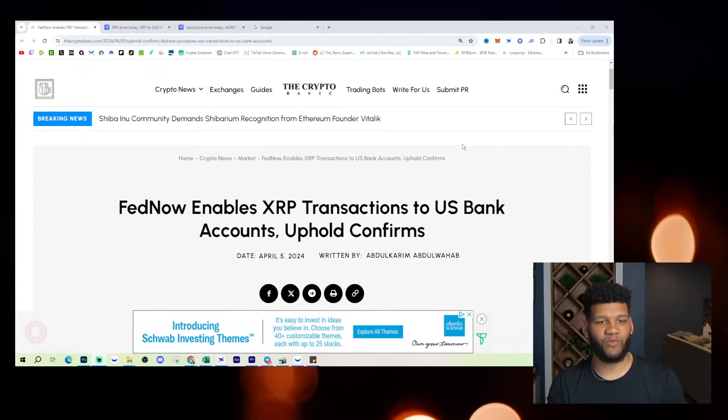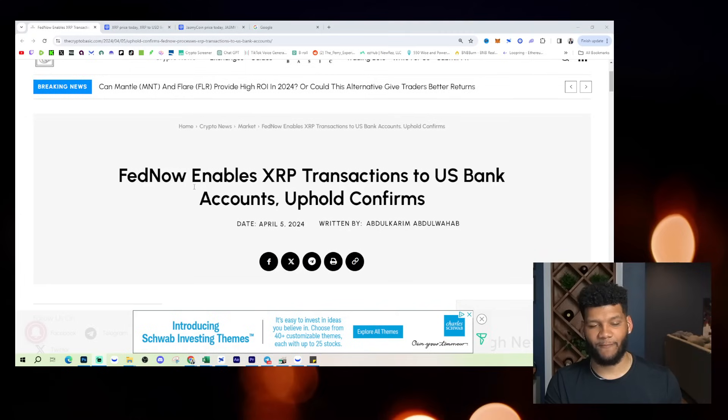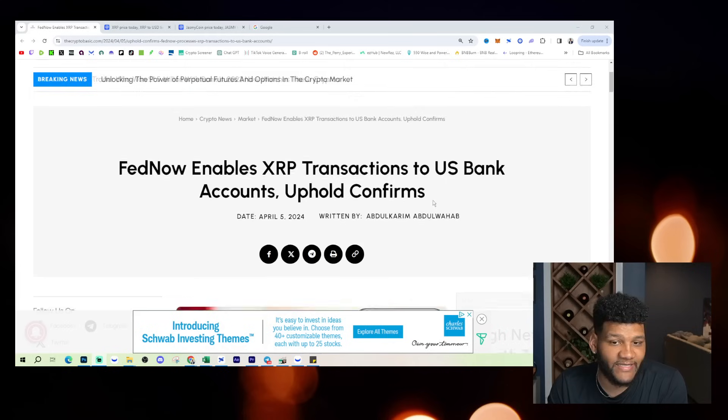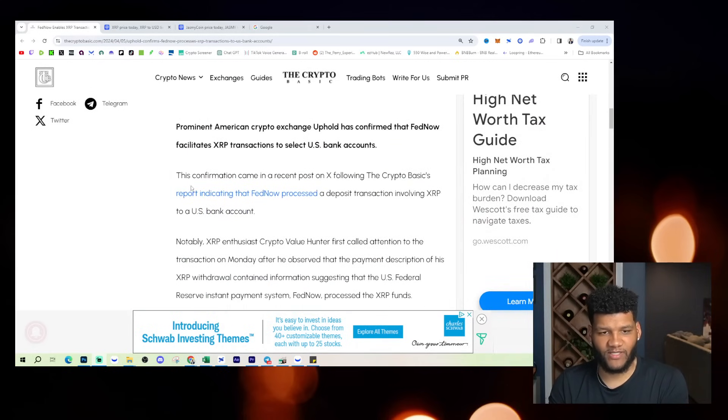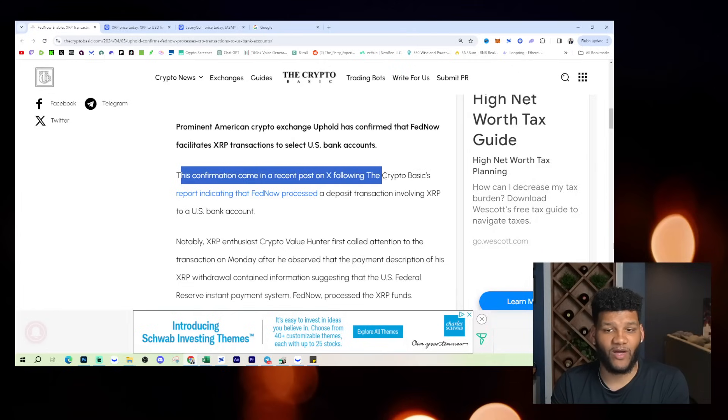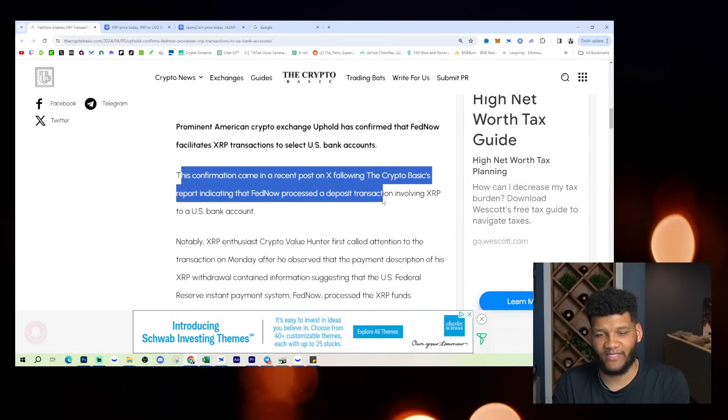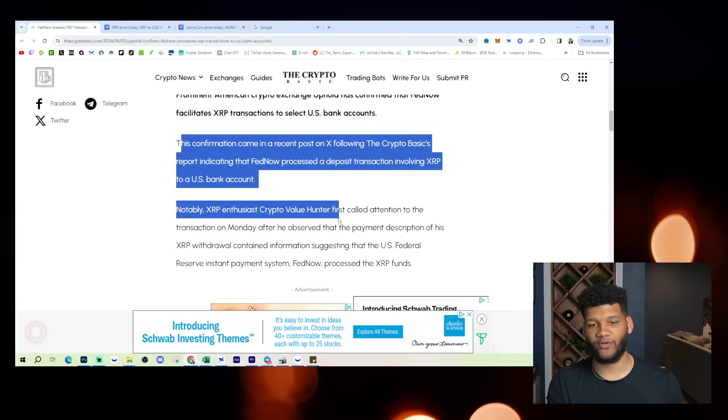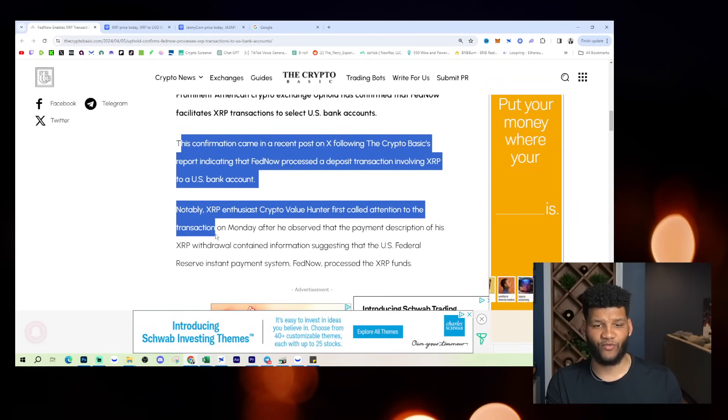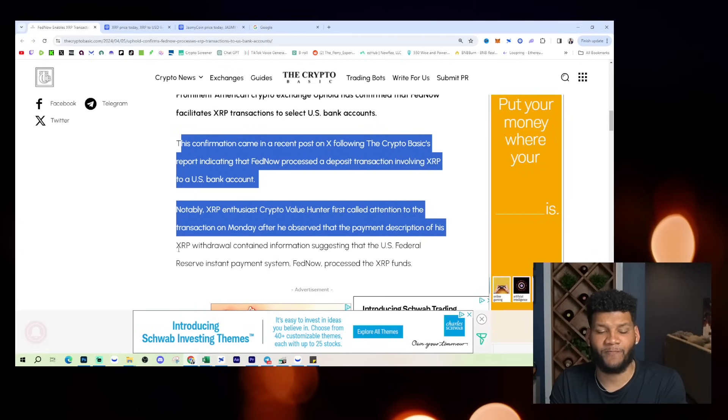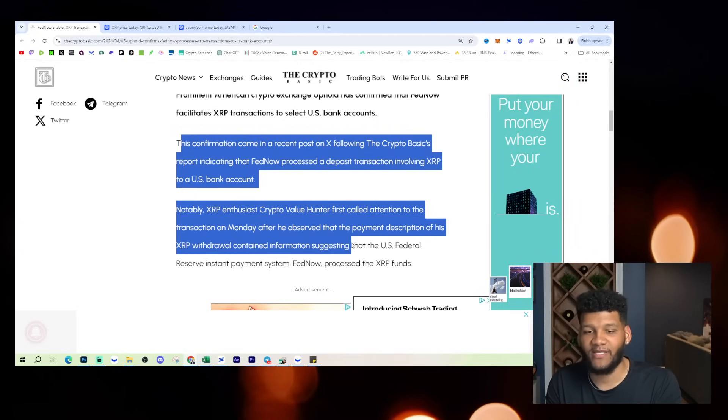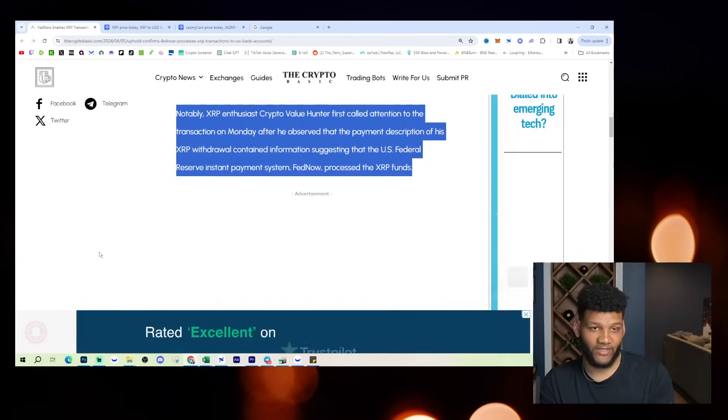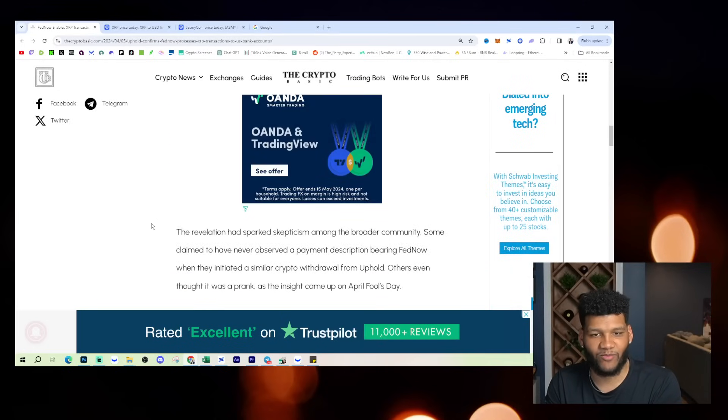So we have this article here that comes from the crypto basic - FedNow enables XRP transactions to US bank accounts. Uphold confirms it. Now this is a big deal to be able to see that. So let's go into the detail. This confirmation came in a recent post on X following the crypto basics report, indicating that FedNow processed a deposit transaction involving XRP to a US bank account. Notably XRP enthusiast, crypto value Hunter, first called attention to the transaction on Monday after he observed that the payment description of his XRP withdrawal contained information suggesting that the US federal reserve instant payment system FedNow process the XRP funds, which honestly is shocking, I guess, to some people to say that that would be the case.